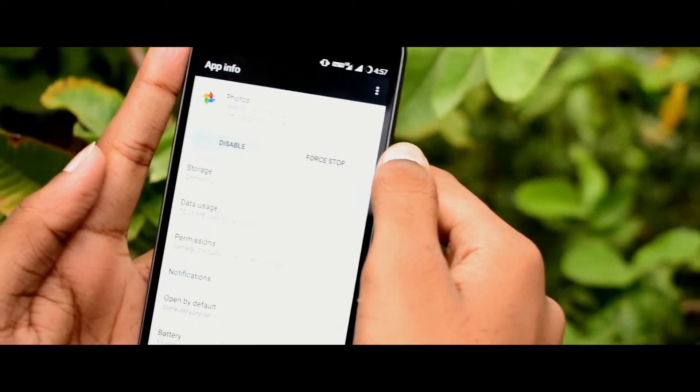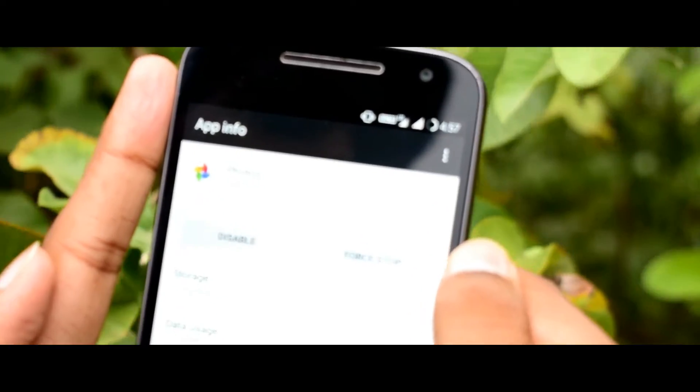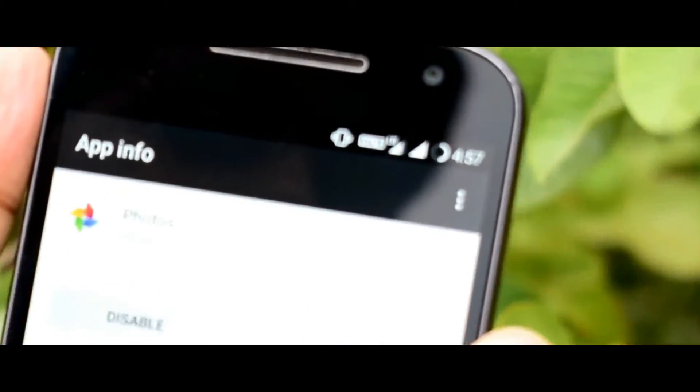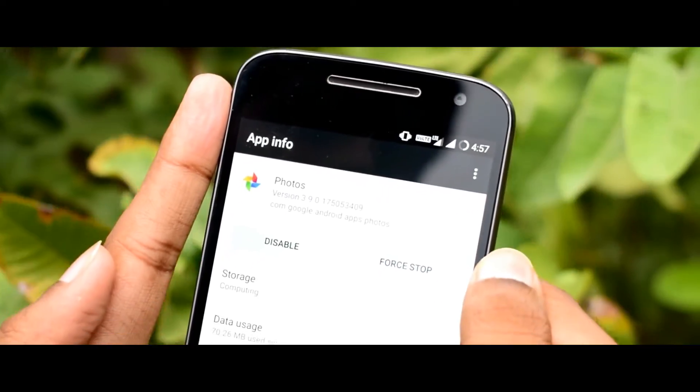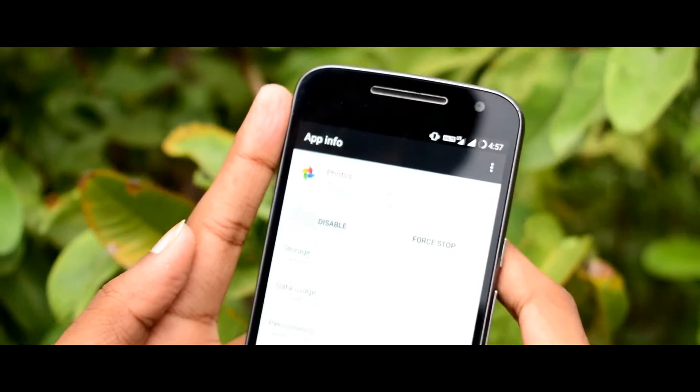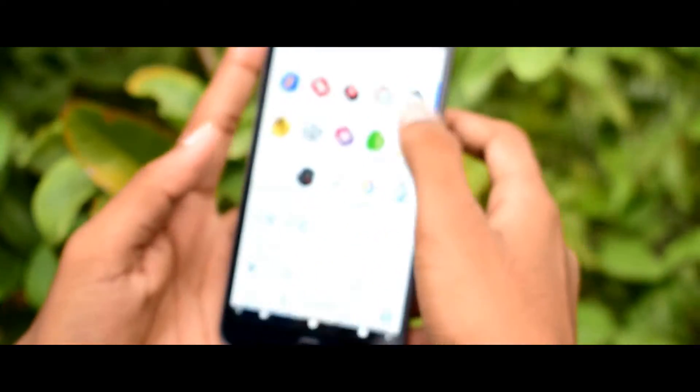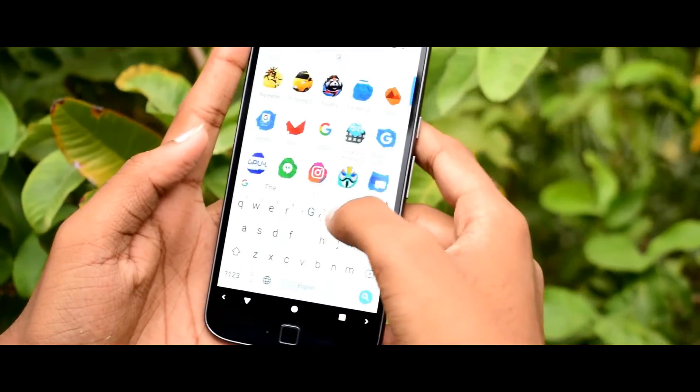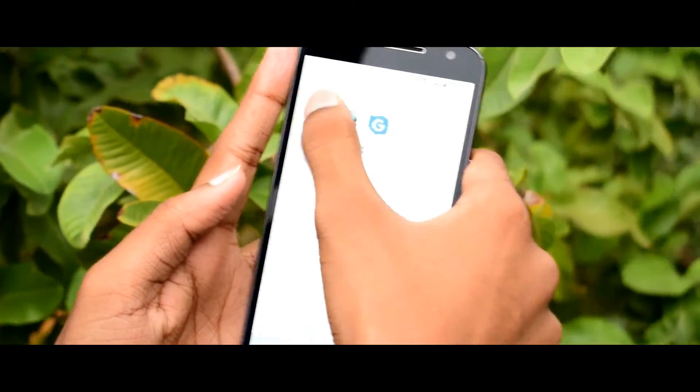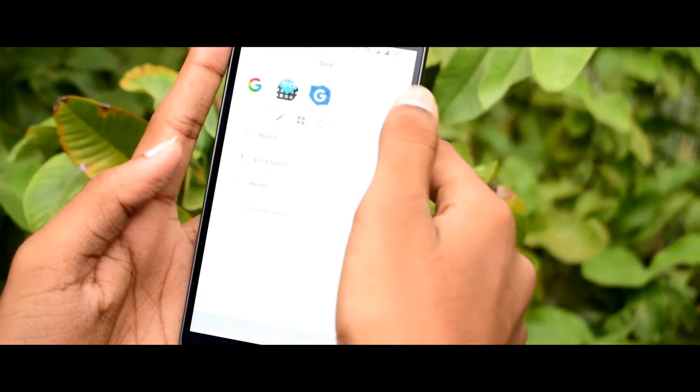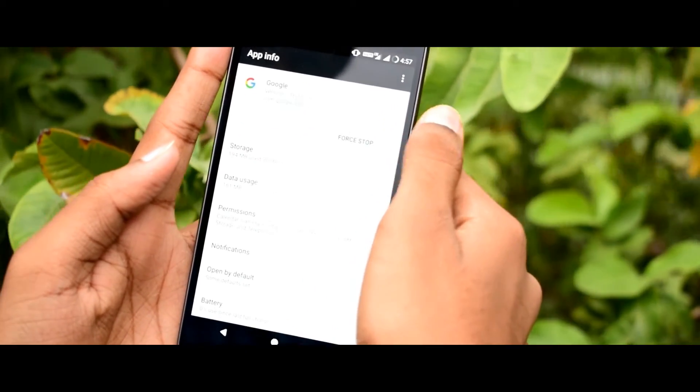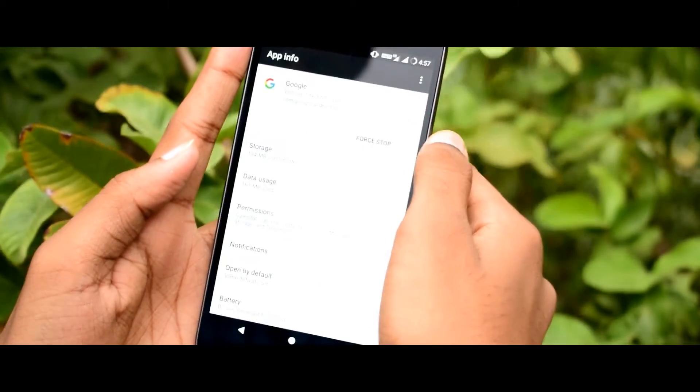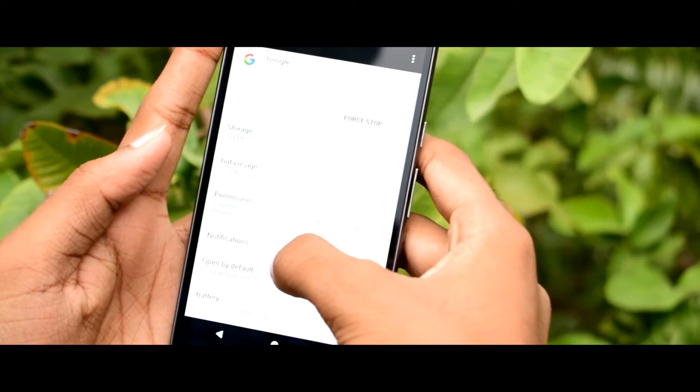Make sure that your Google Photos and Google Apps are in the latest version. If it doesn't work properly, wipe Google App data.